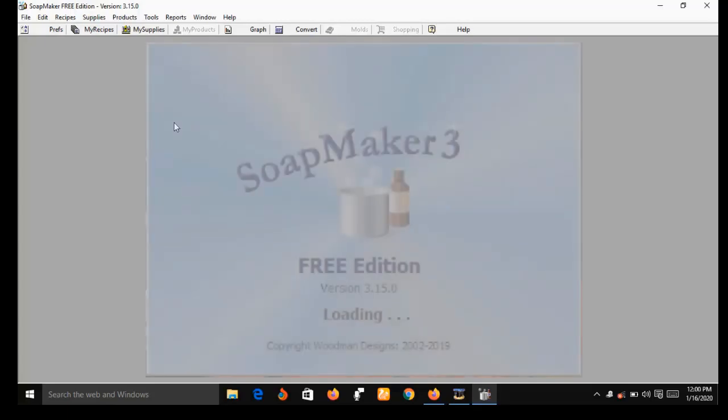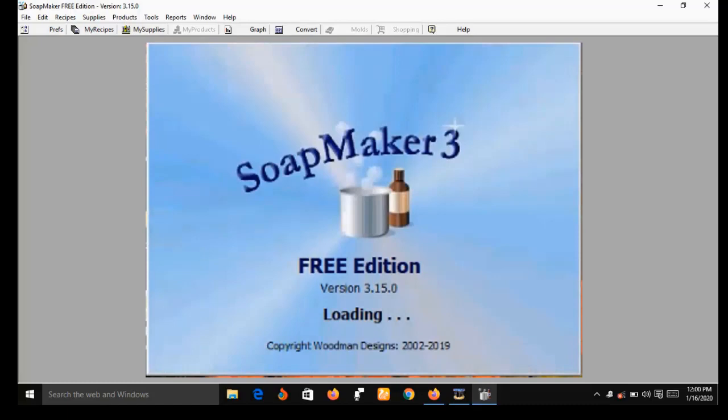Before I go into showing you the features of SoapMaker 3, let me let you know that the version I'm using here is the free version, and its features are limited. For example, I will not be able to make purchases or place an order using this version. To do that you need the pro version. In the description box below this video I have dropped a link for both the free version and the pro version.